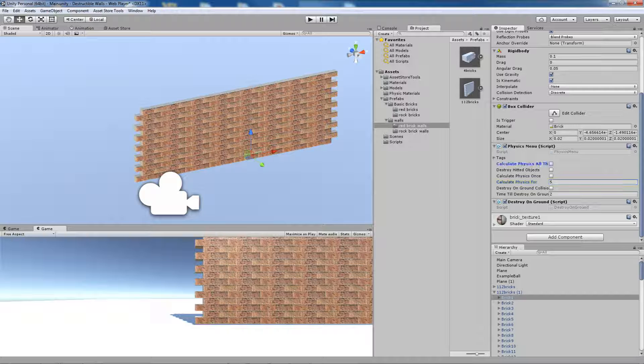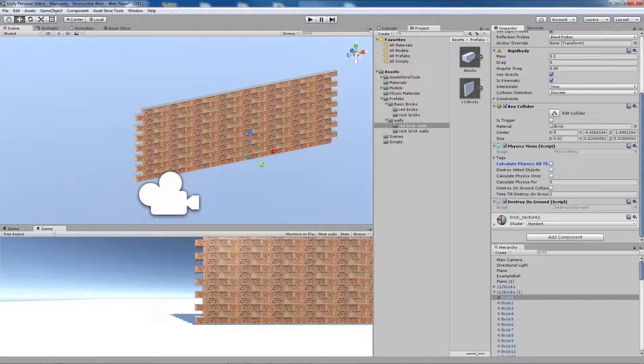By default, all other options are set to false. The first one is Calculate Physics all the time, which means that the hit brick will have physics calculated all the time. It will cost you a lot of memory, but it's useful sometimes.